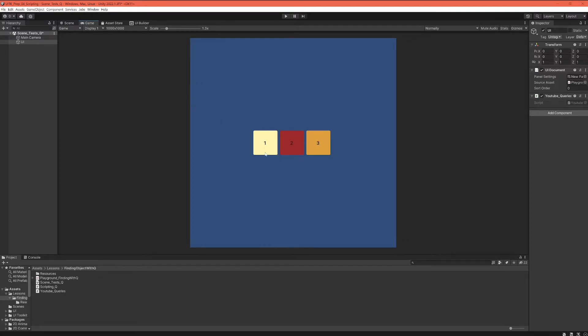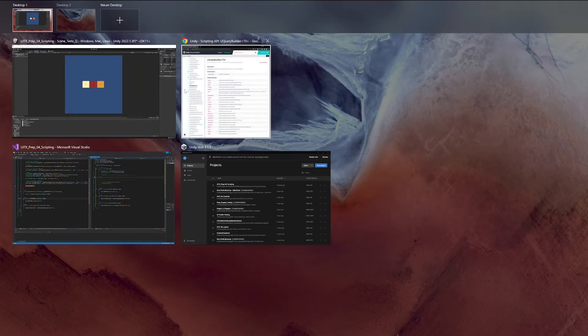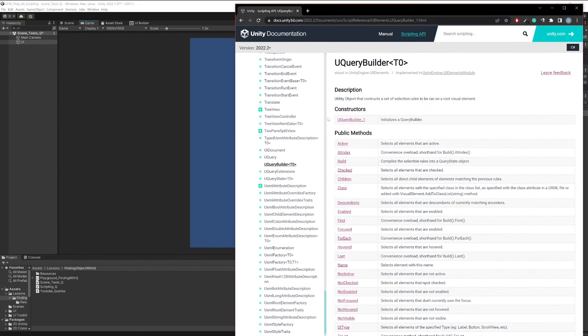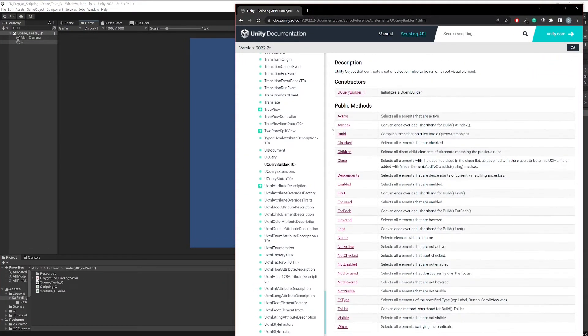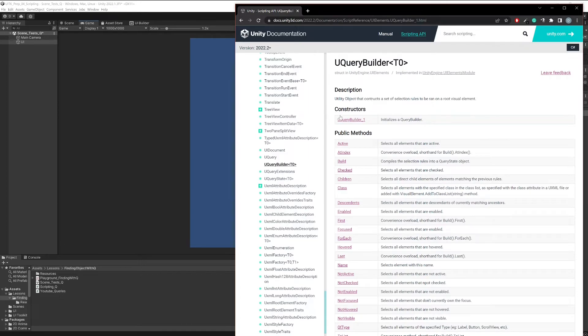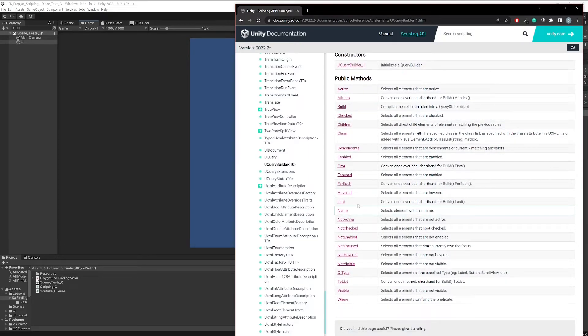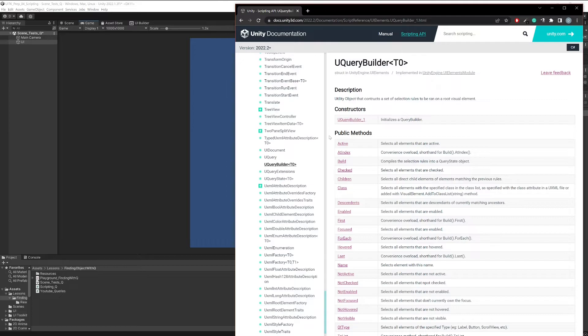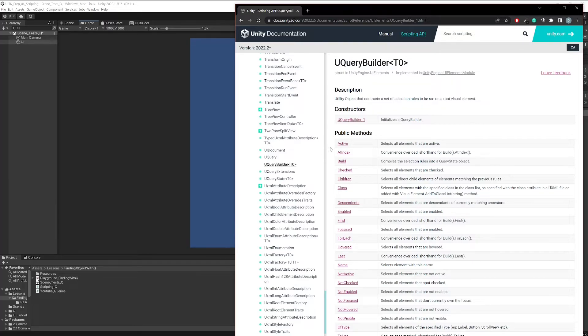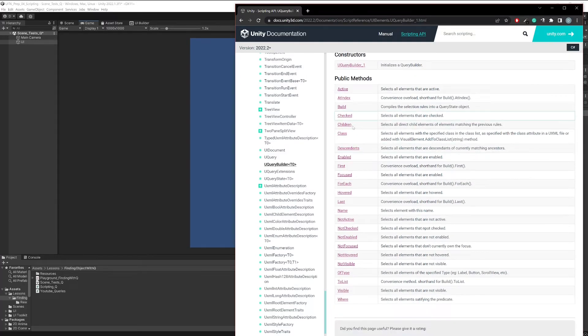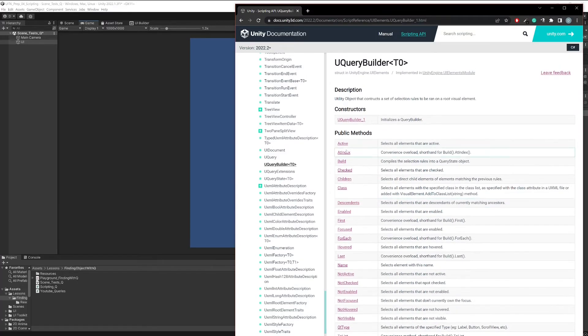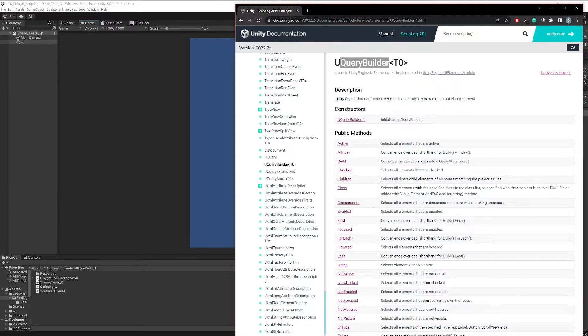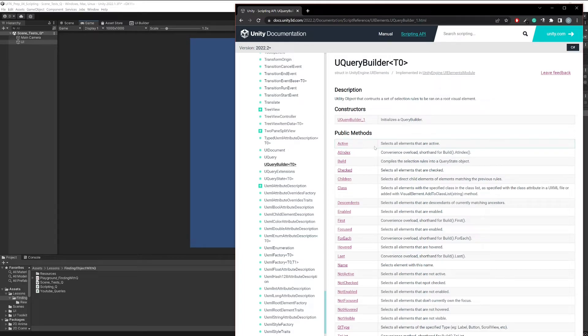Before I actually show you what example we are going to work on in this lesson and what I've set up here in Unity, let's just have a quick look at the documentation for the UQueryBuilder, because basically those are the tools that are at our disposal for finding elements.